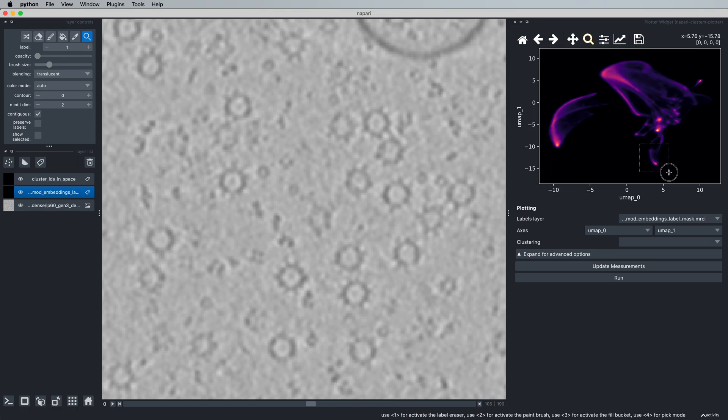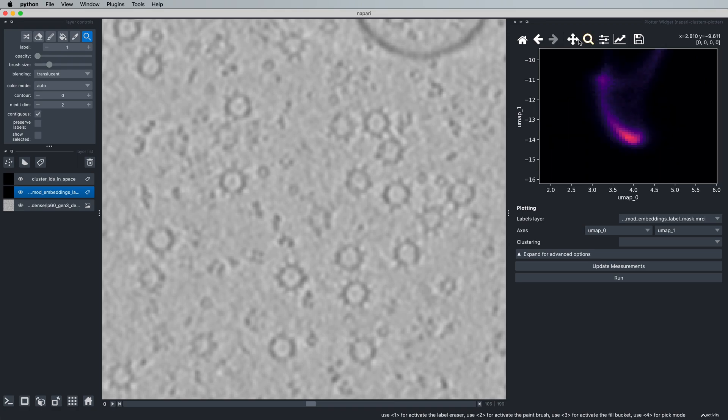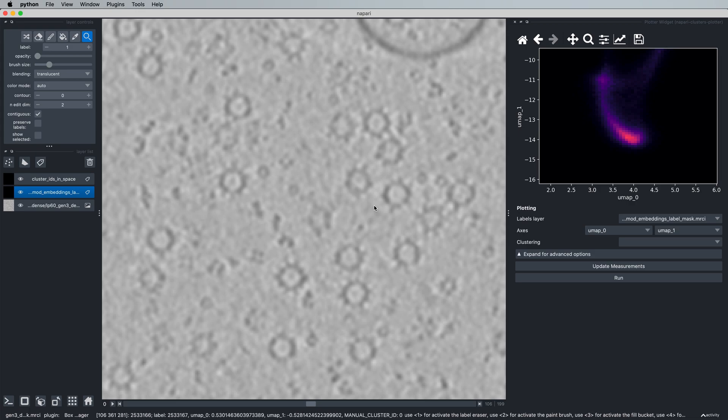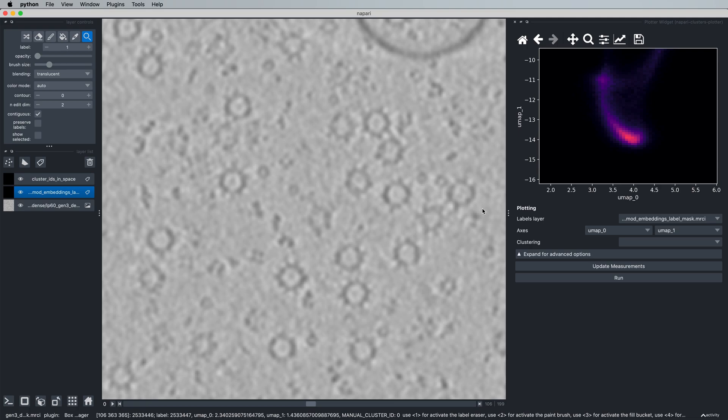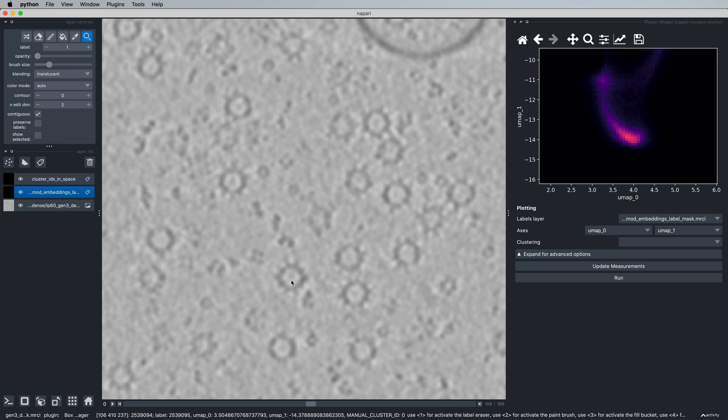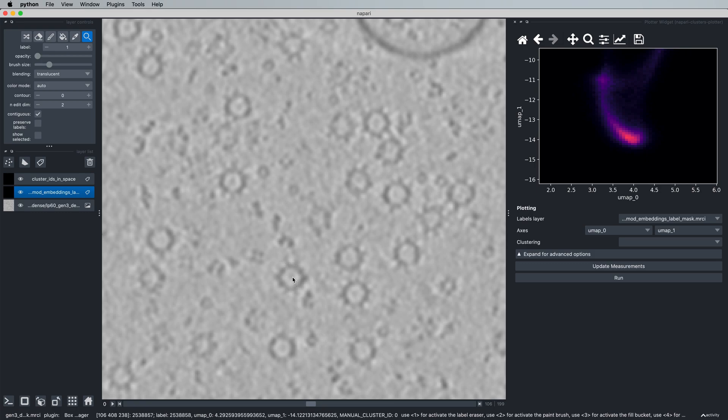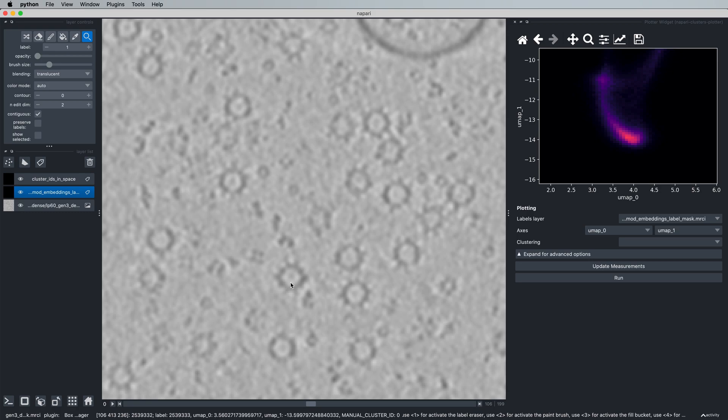This cluster elongation happens with the nature of the way that TomoTwin creates embeddings from the tomogram. It essentially moves a sliding window through the tomogram and generates embeddings as it goes. So when you have a particularly large protein of interest, you're going to have embeddings where the protein is in the box, but not necessarily centered within the box. And you're always going to have at least one embedding where the protein is centered within the box.